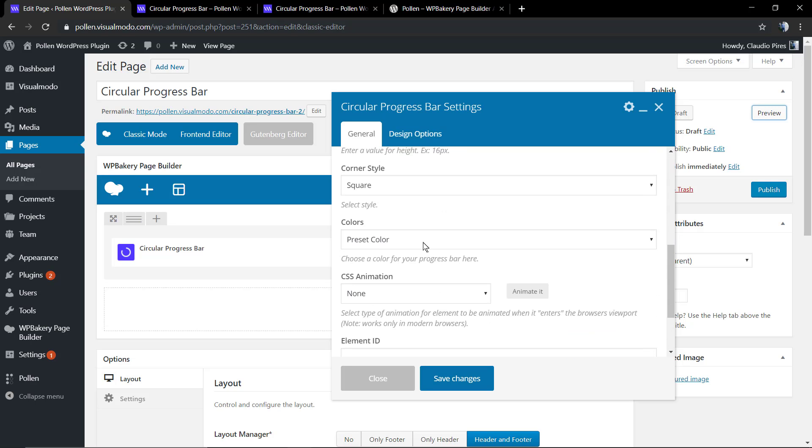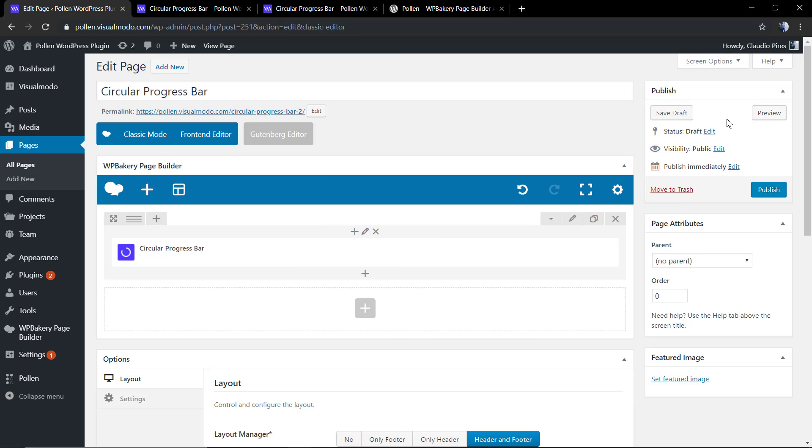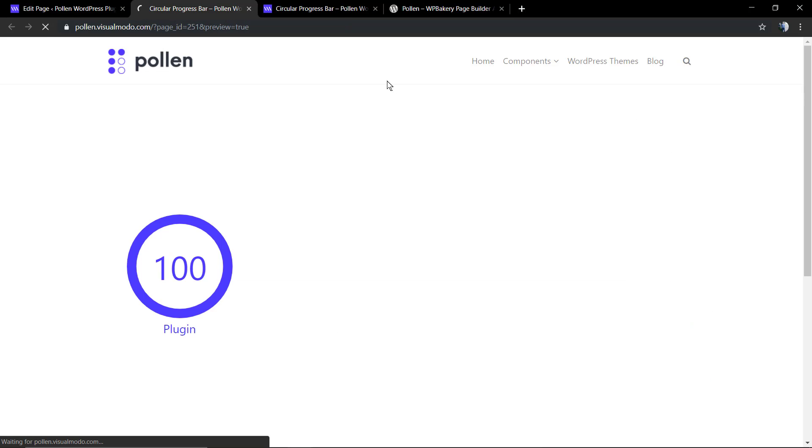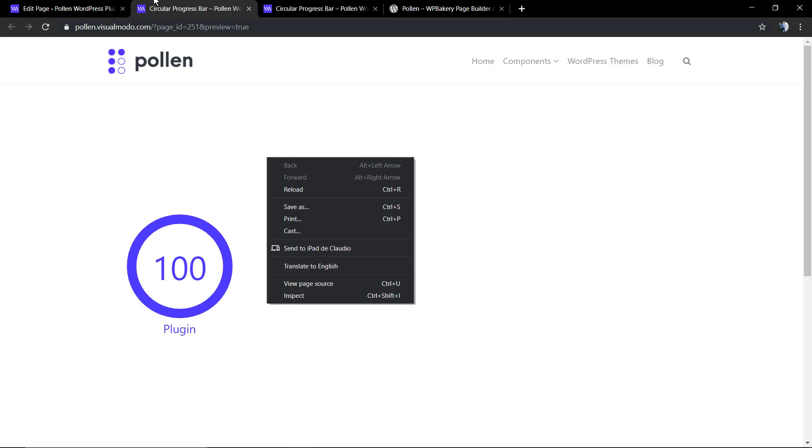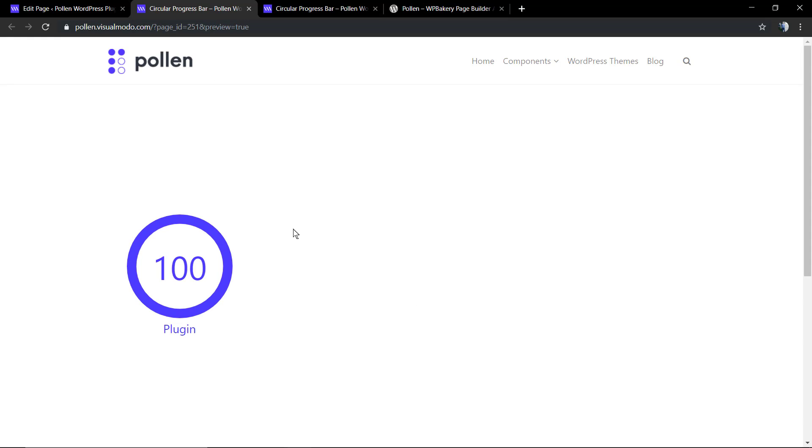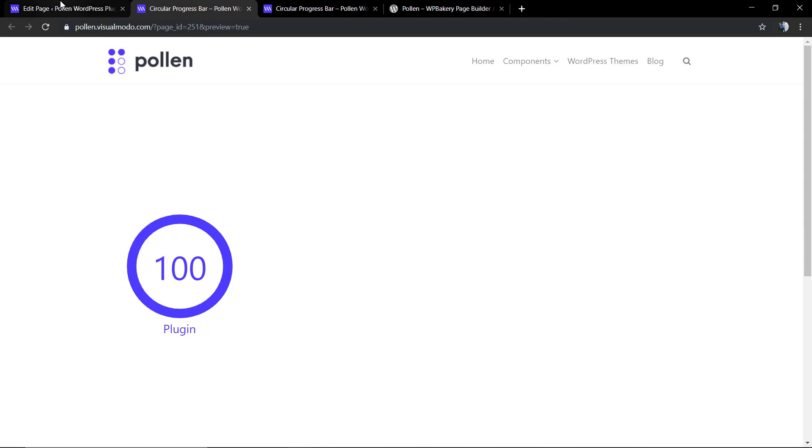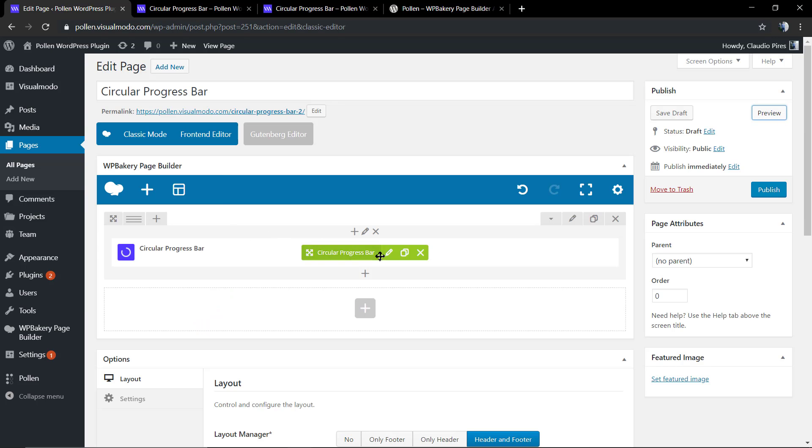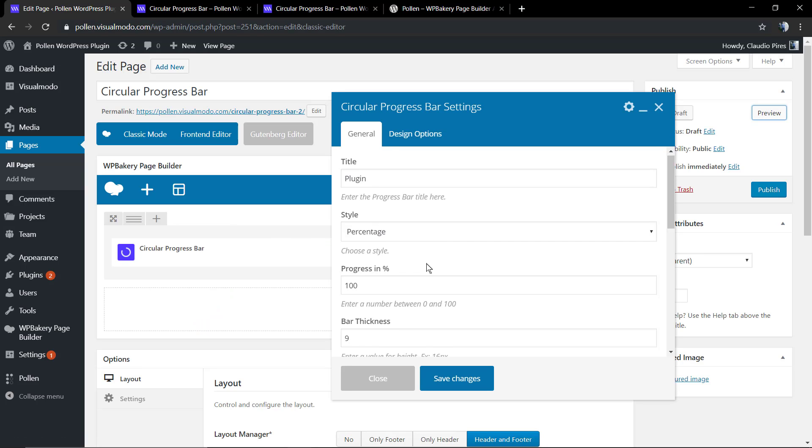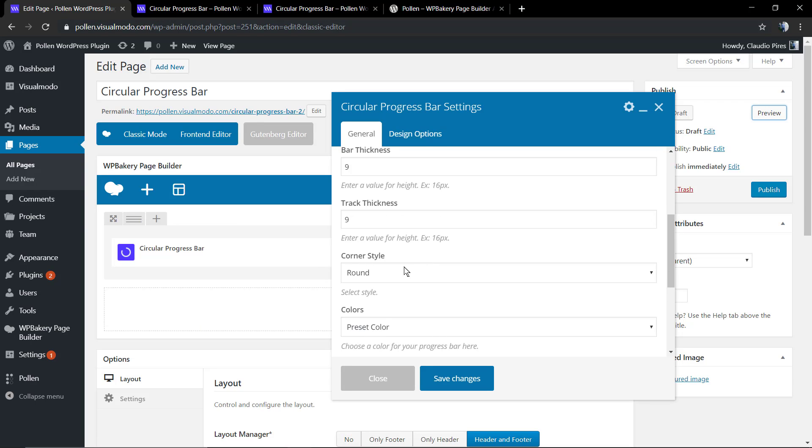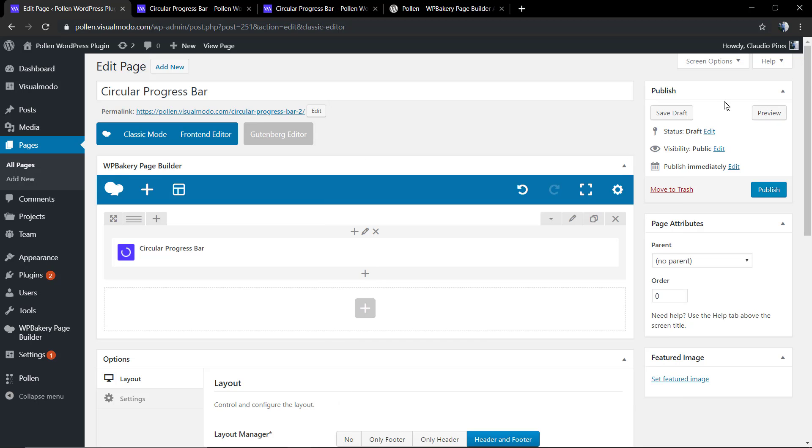Now let's move to another style. Let me decrease the percentage.